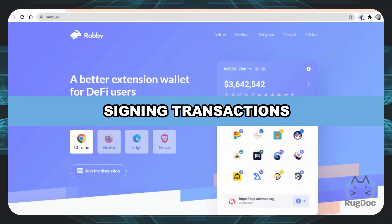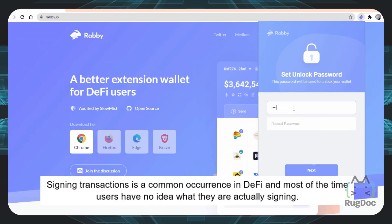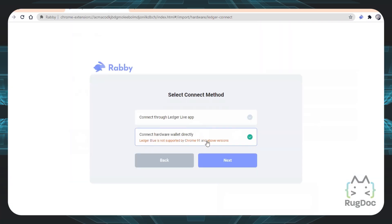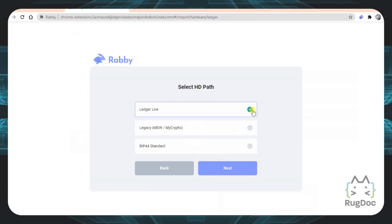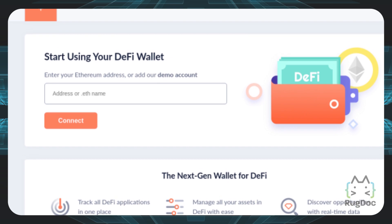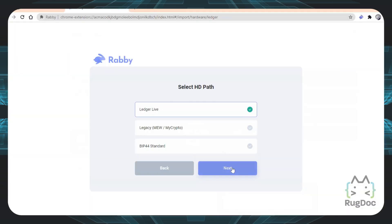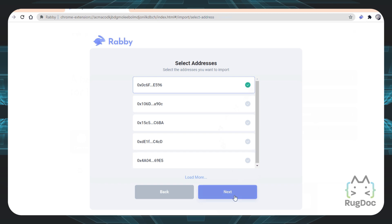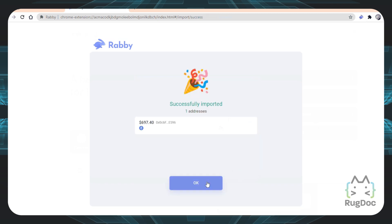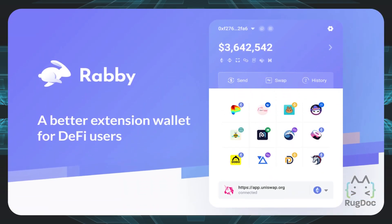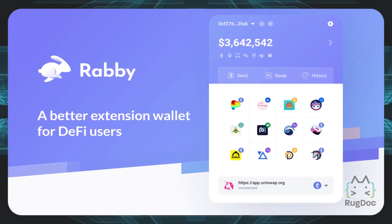The next thing is signing transactions. Signing transactions is a common occurrence in DeFi, and most of the time users have no idea what they are actually signing. Non-developers will rarely understand what is going on, so they simply have to trust the protocols they are interacting with. Thanks to their previous experience with Dbank, Rabi developers have found a way to at least try and inform you what kind of transaction you need to sign. On top of that, you will also see an estimated balance change once the transaction is confirmed, meaning that a malicious contract should be easily recognizable with this feature.